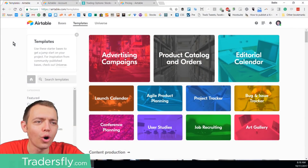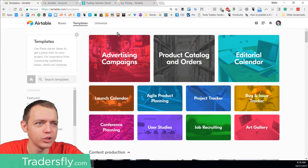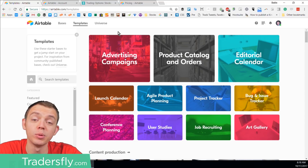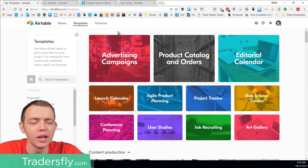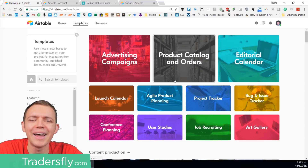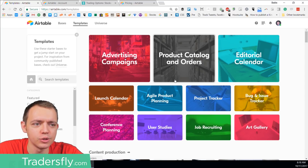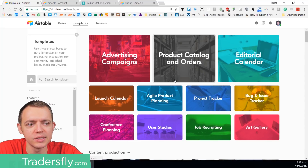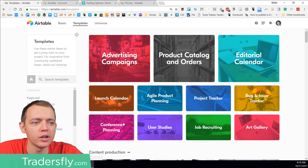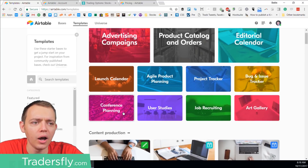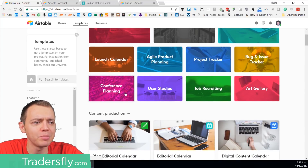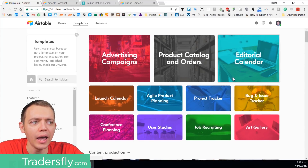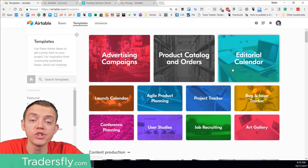The tool is called Airtable. When you go into the Airtable templates, you can use it for a lot of different things — things like a launch calendar for products, conference planning, job recruitment, art gallery — and you can rearrange the views.